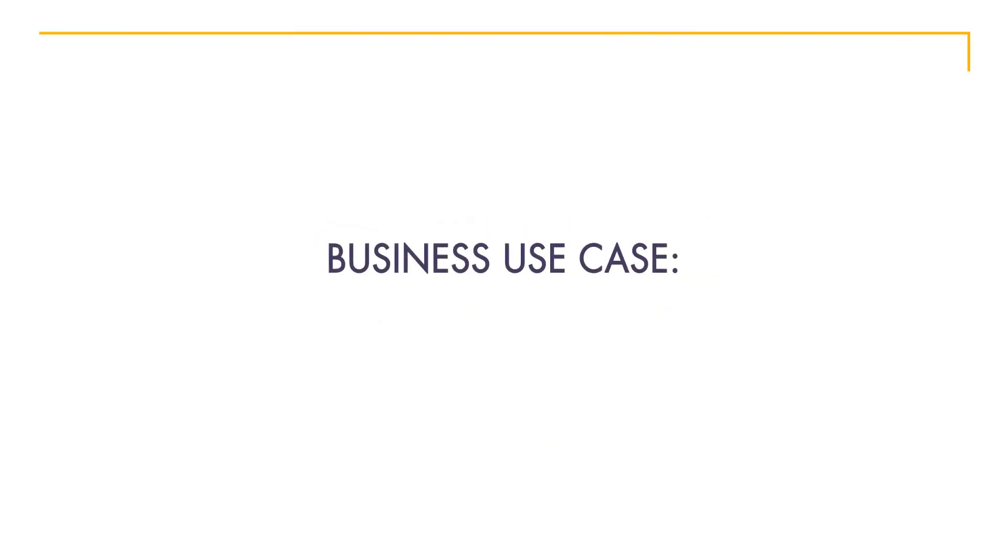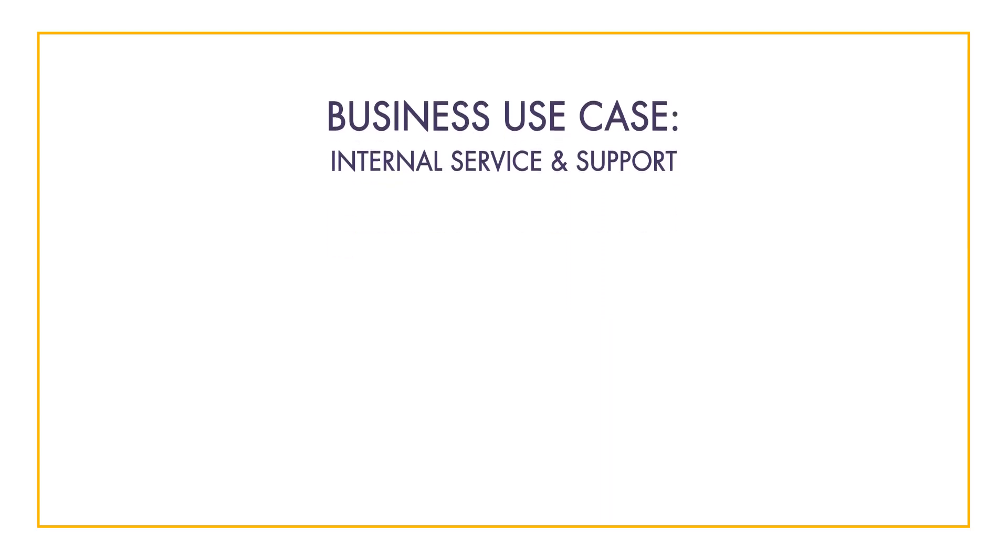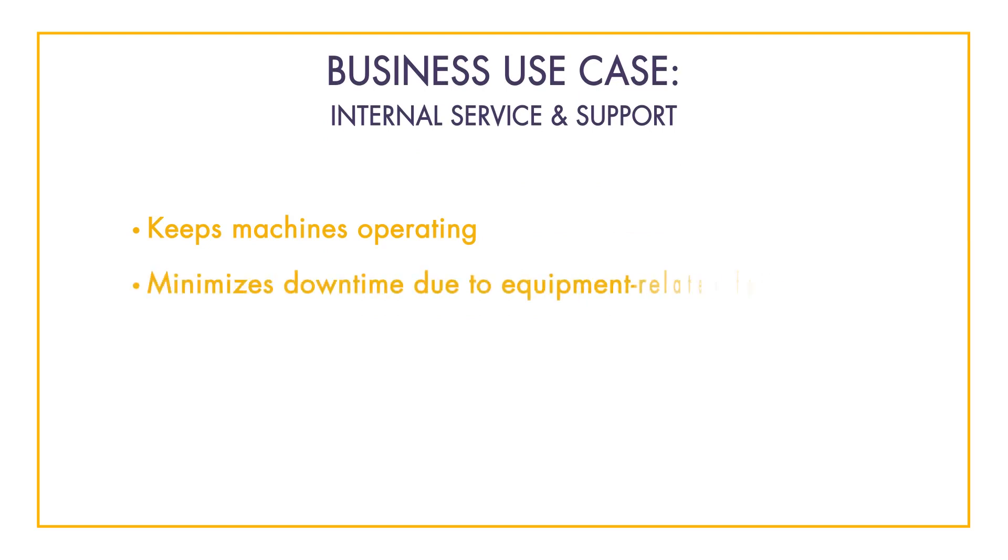In this segment, we will be discussing a business use case through the lens of an employee working in internal service and support. Employees in this department are tasked with keeping machines operating and minimizing downtime due to equipment related failures.